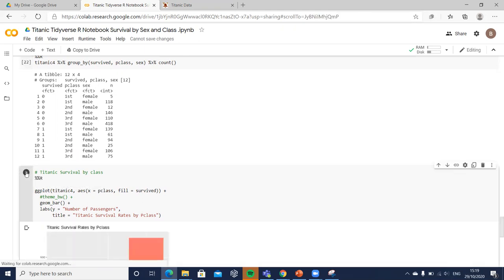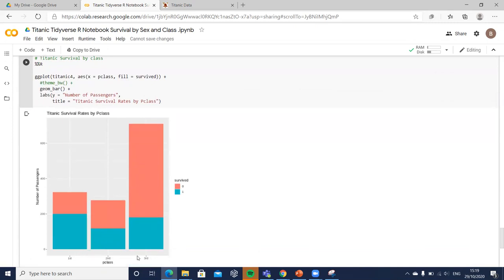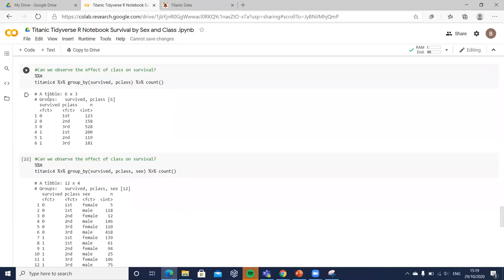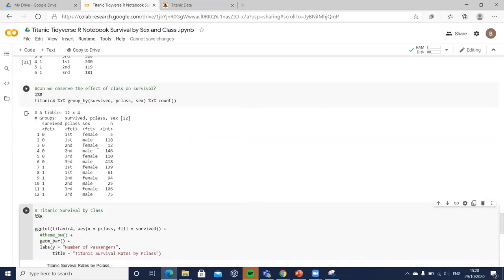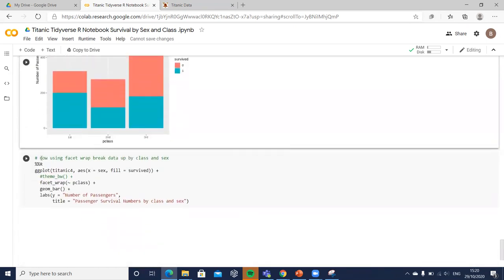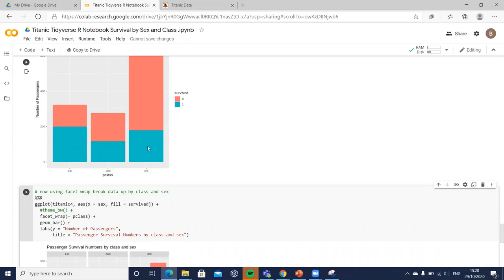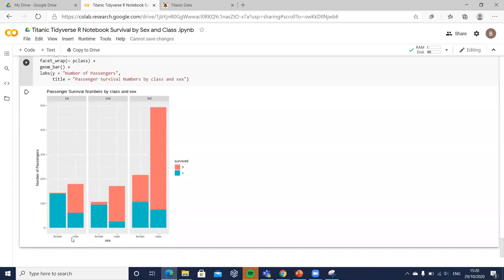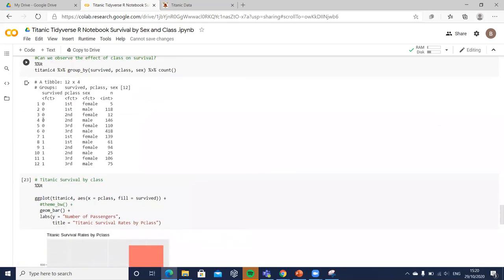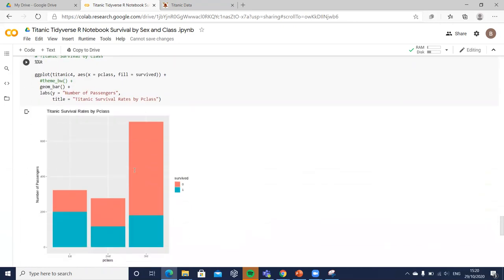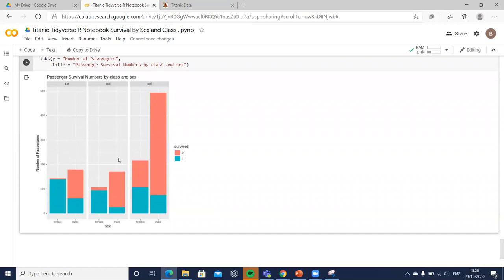Including both class and sex in our pivot table, we group and break the data down by those who survived and drowned across classes one, two, and three, split for male and female. Females did better overall, and the detail is much more nuanced at this level. We can also present this as a visualization — facet wrapping by class, breaking each class apart for males and females, to give three separate graphs.